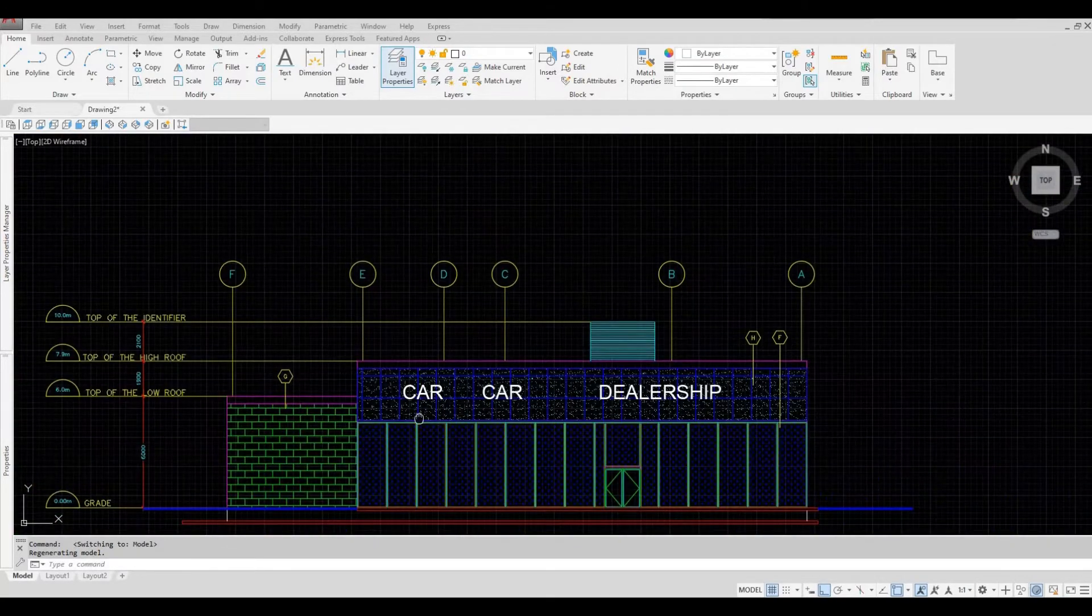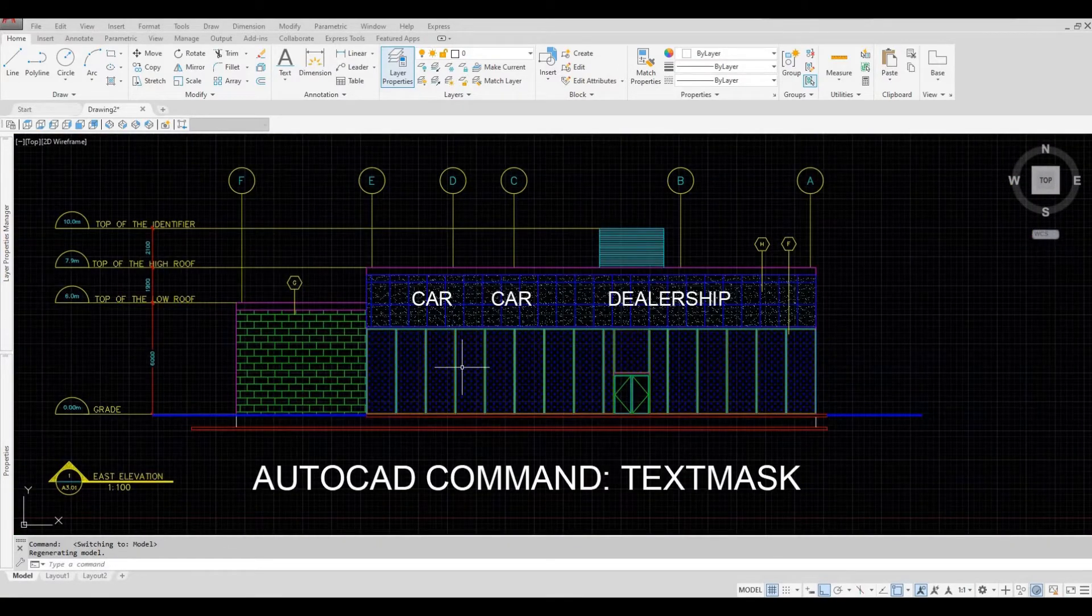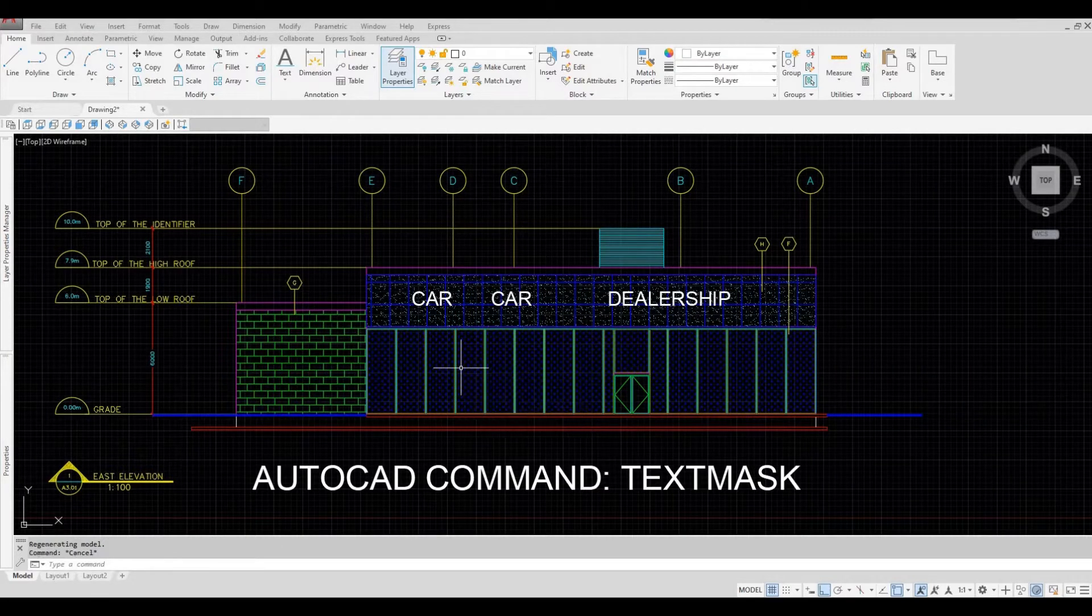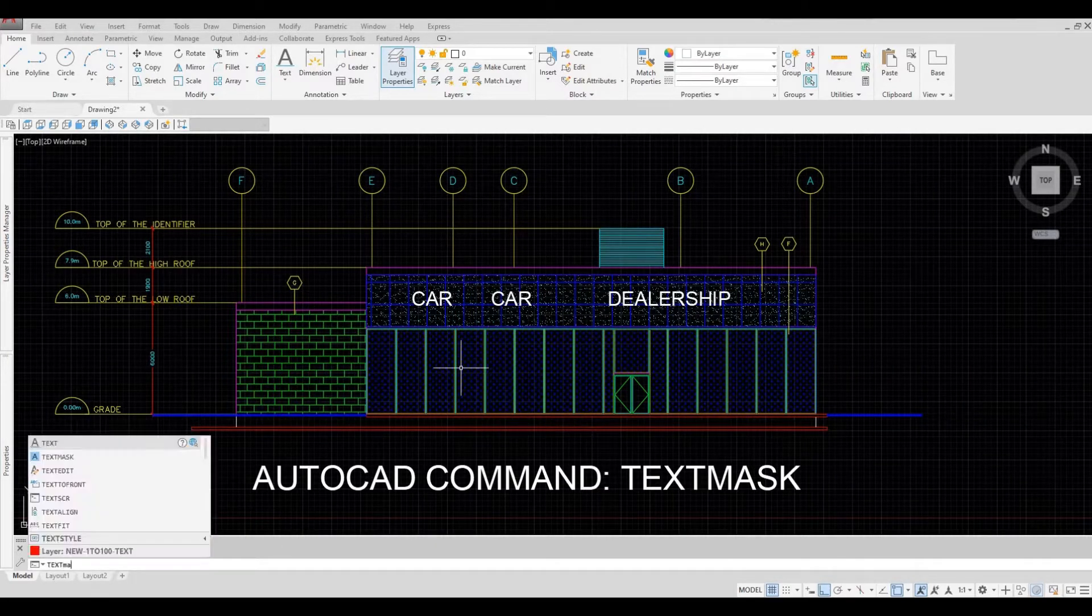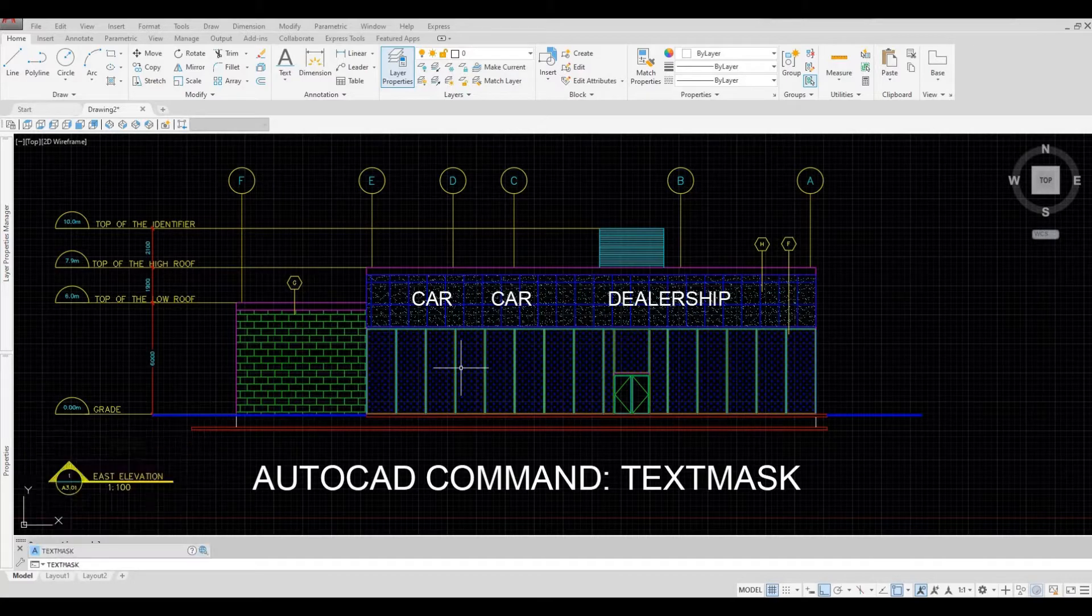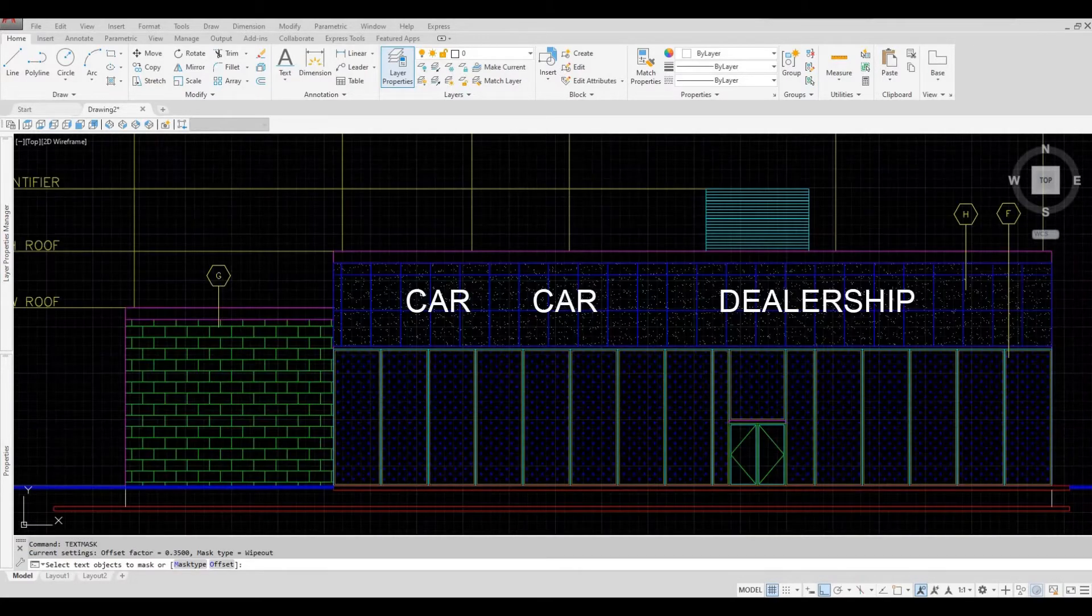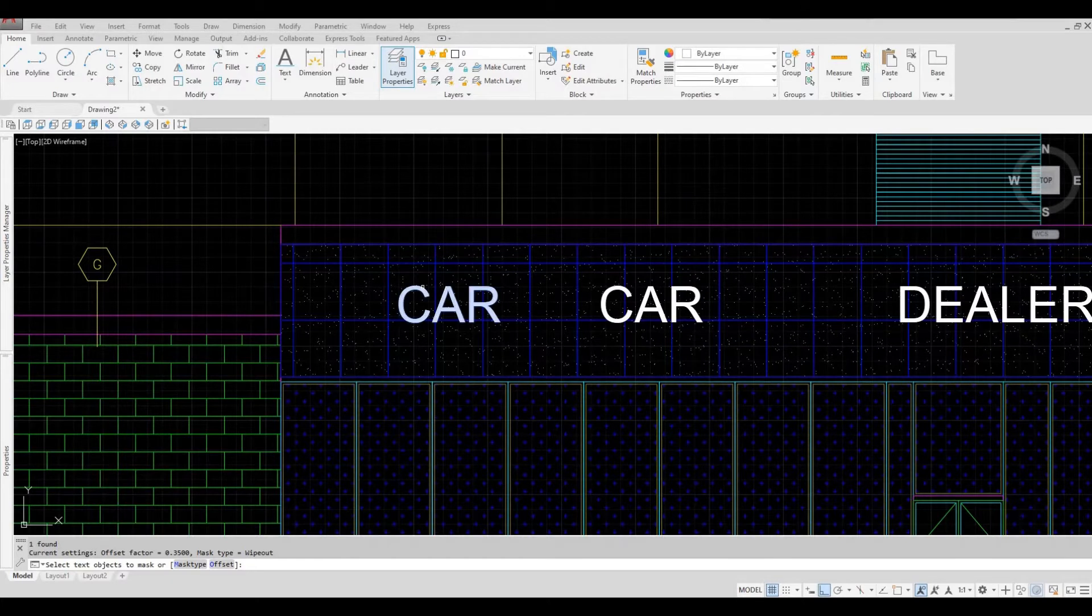So to make this better we're going to use TEXTMASK. Type in TEXTMASK and then enter. Select the text and then hit spacebar.